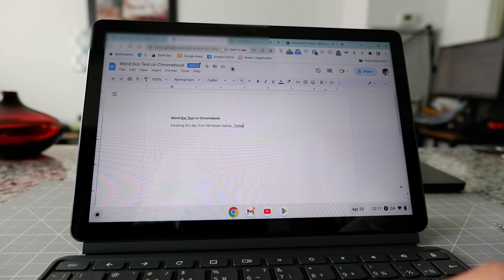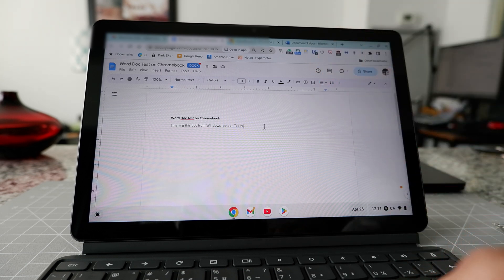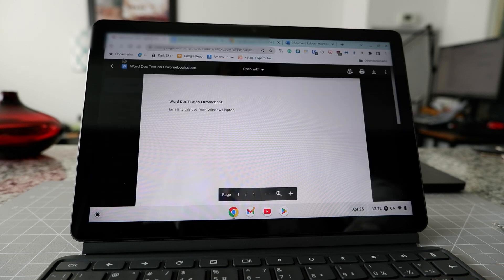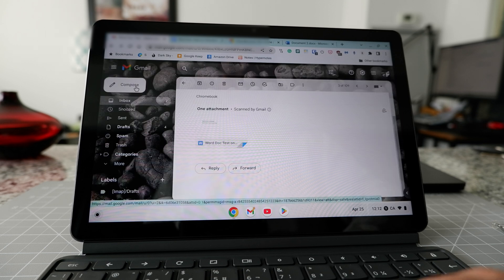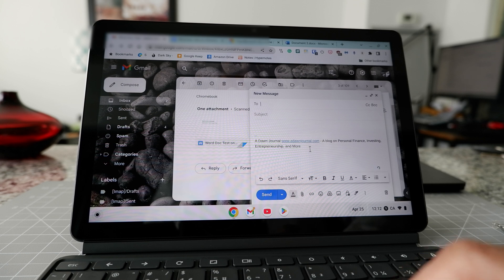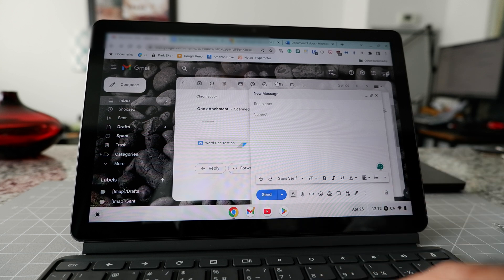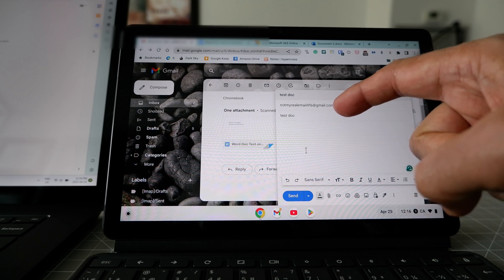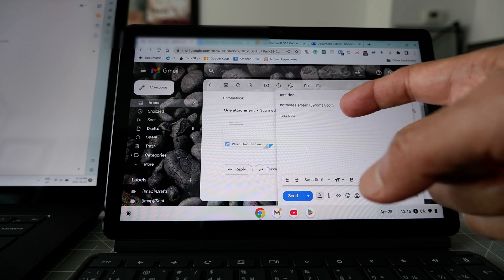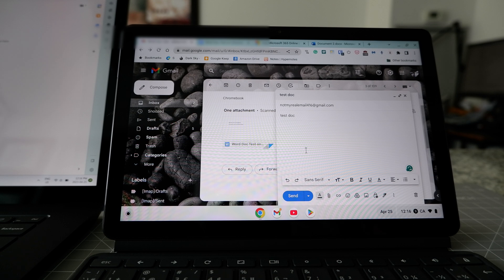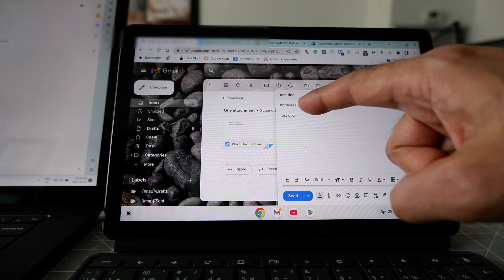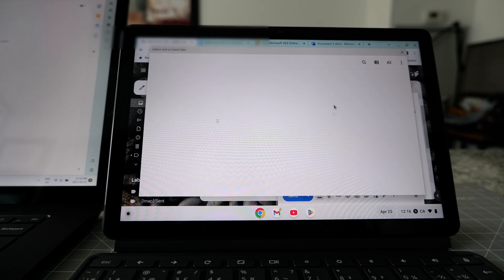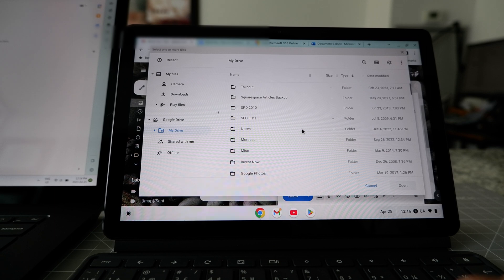Anything you save or write here will be saved as a Microsoft Word file. Let me write something — for example, the word 'today' — and you can see it's being saved by Google Docs. Now if I want to email this Word doc back to myself, I'll go back to my email, click compose, and attach the document.